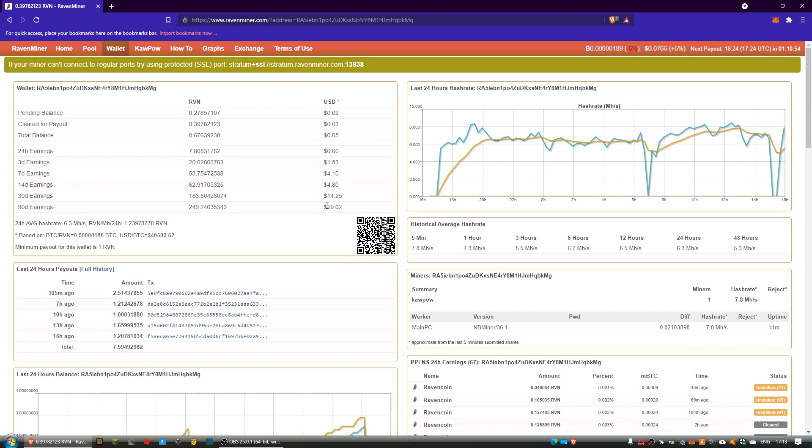And all time, there's 90 days in crack currently, but all time I've earned $19.02.